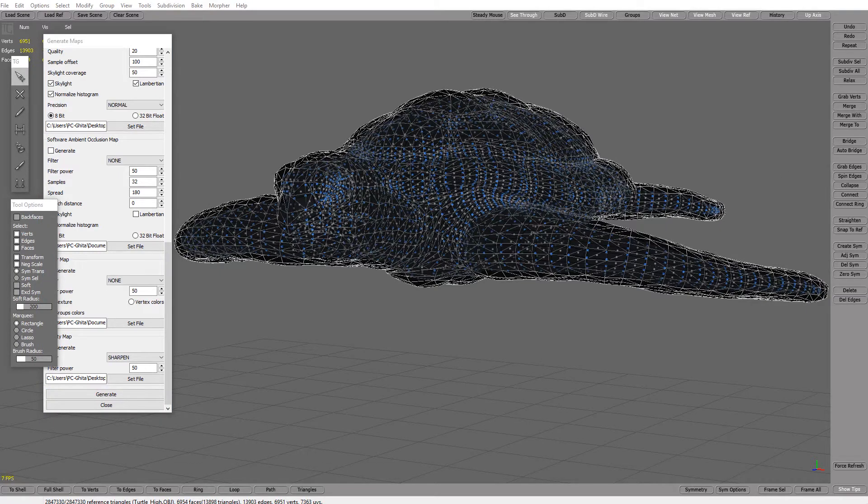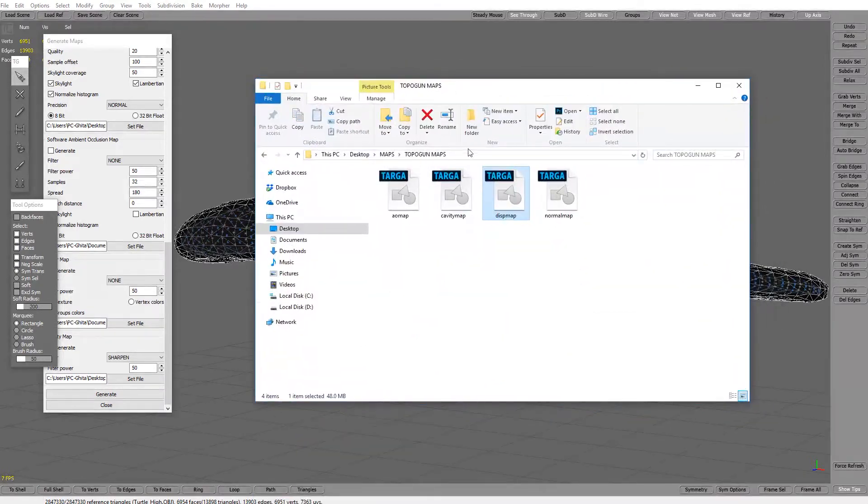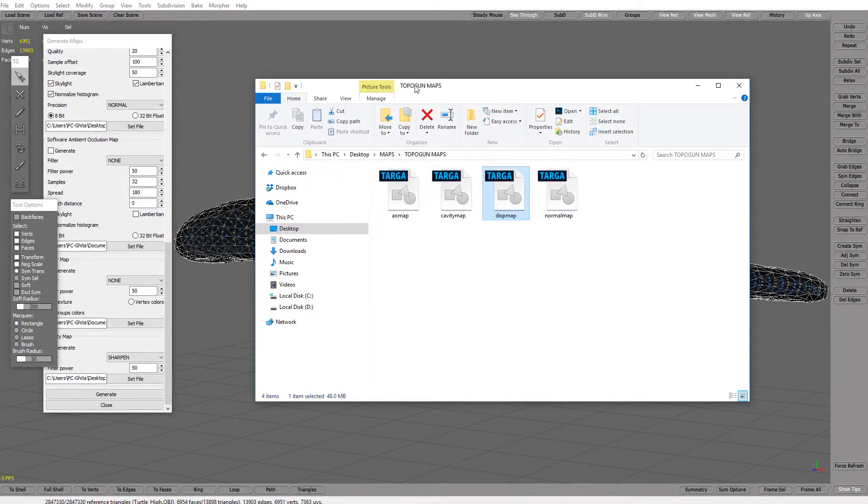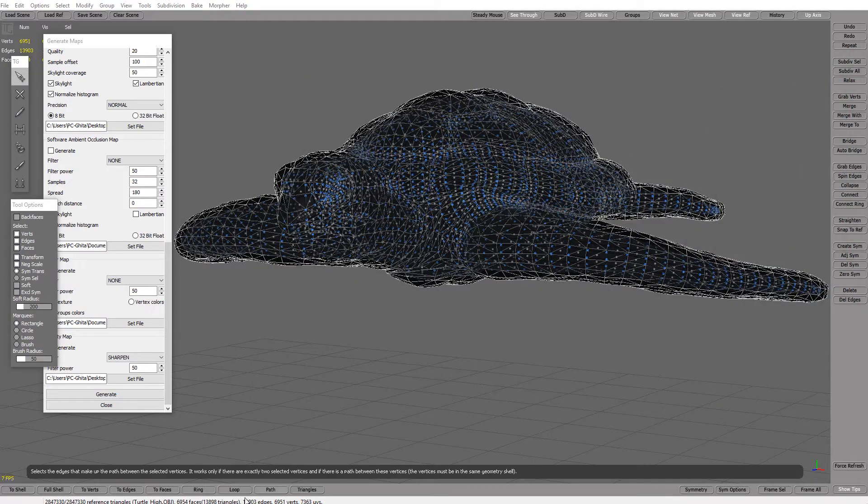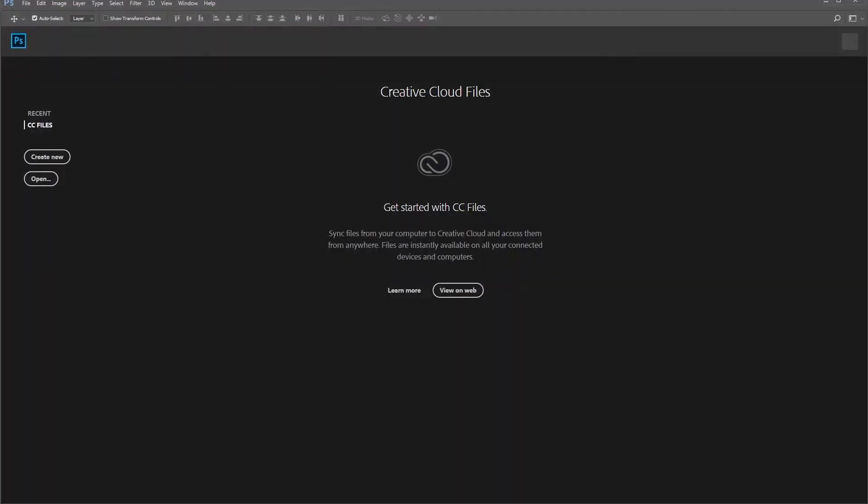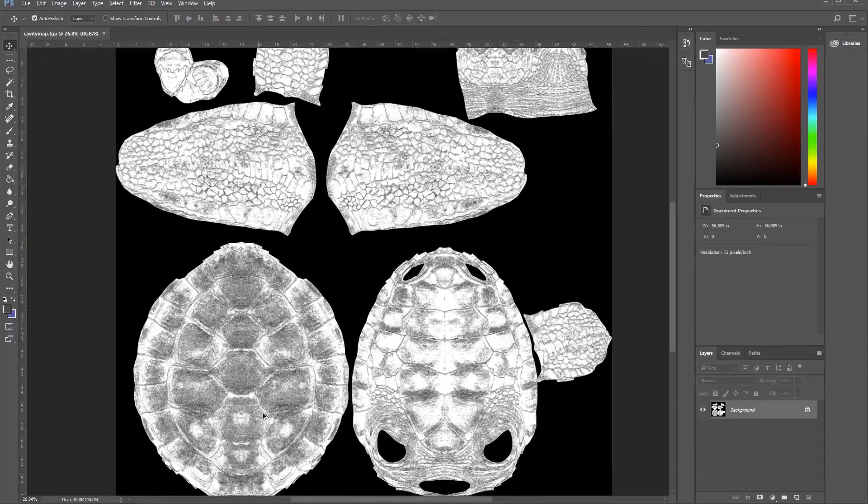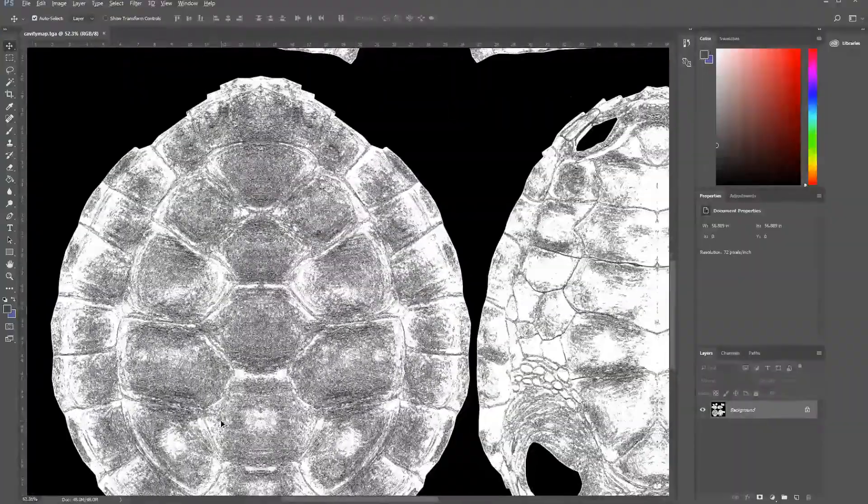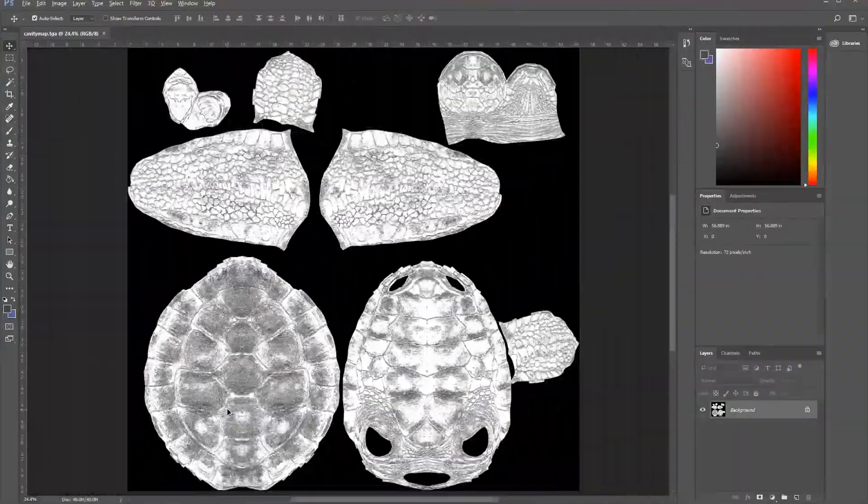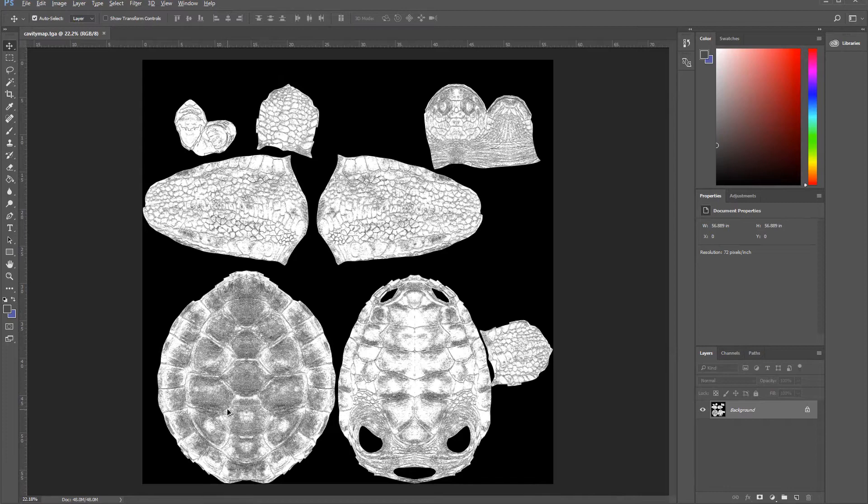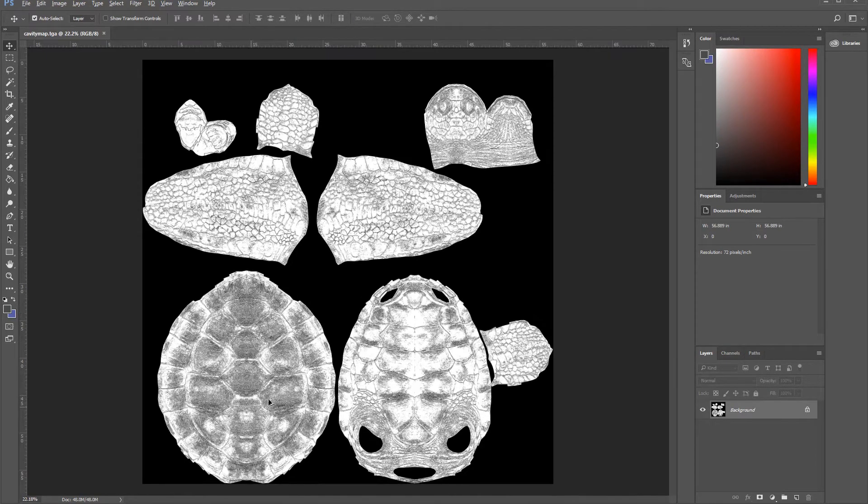And that's it, we have our maps in folder that we assigned. I just want to show you a cavity map. This is looking great, way better than ZBrush. I can use it on Photoshop adding more details on texture.